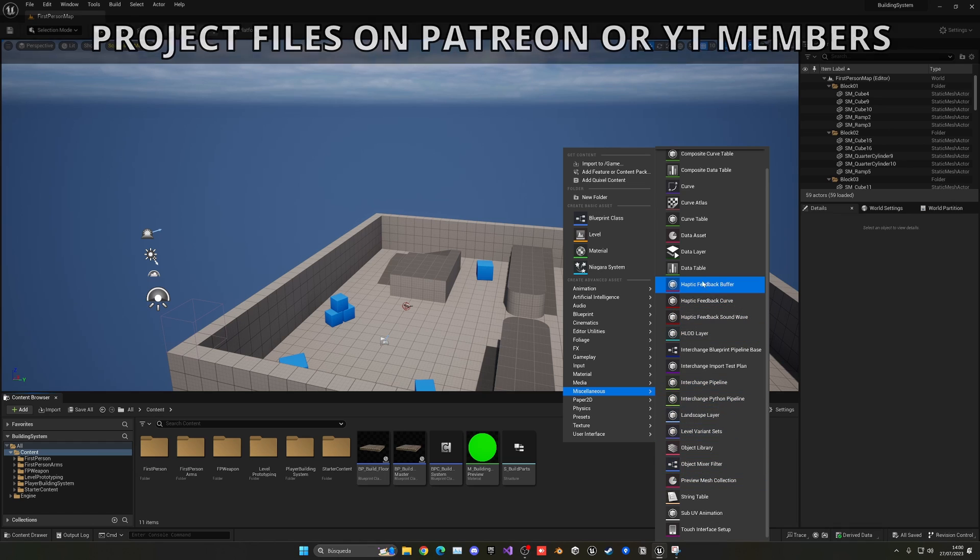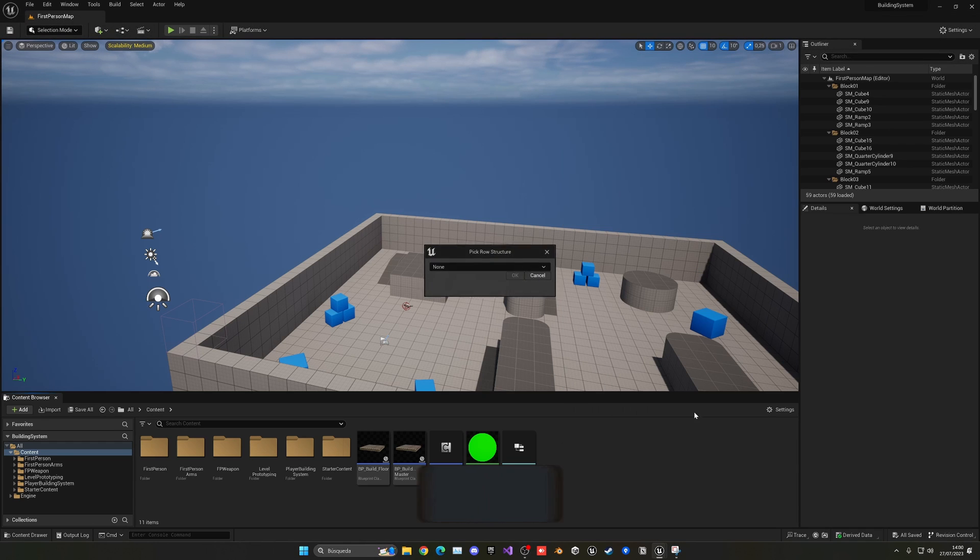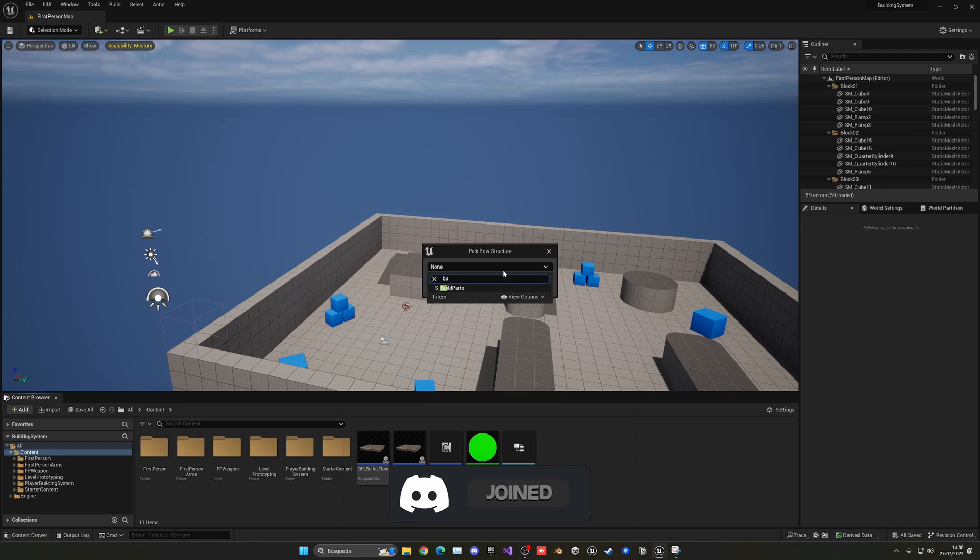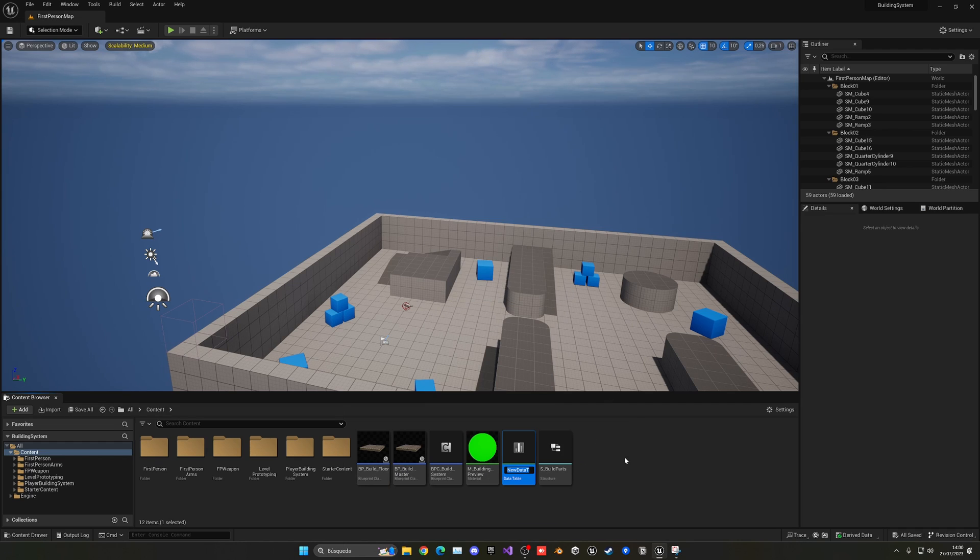in this case we want to do data table. So in this case we're going to pick the structure which is the build parts. And then data table so dt_buildparts.